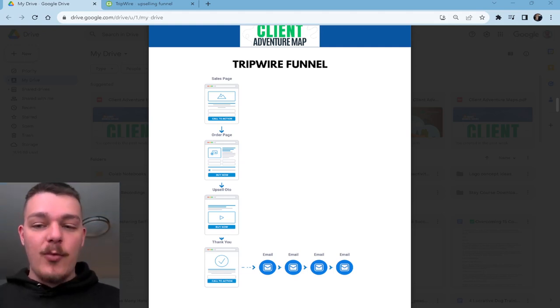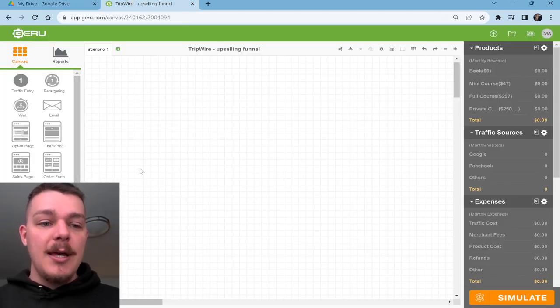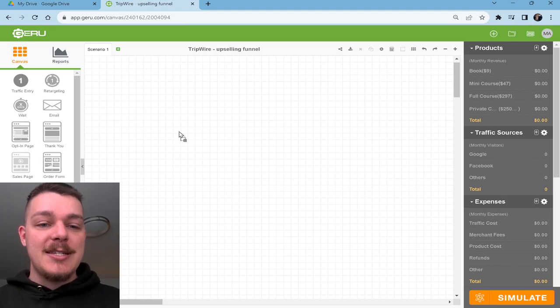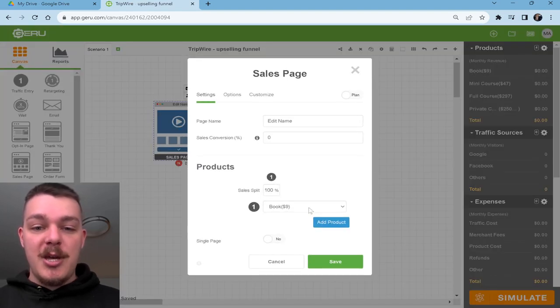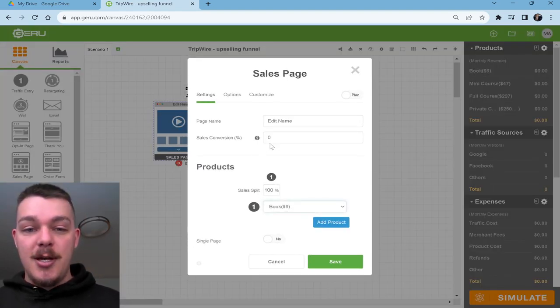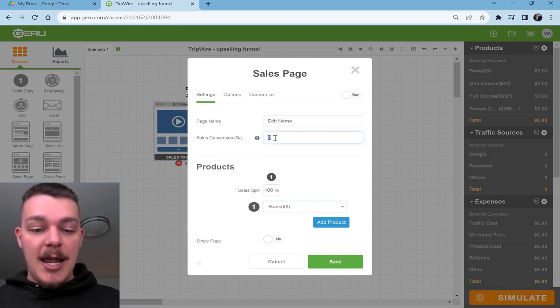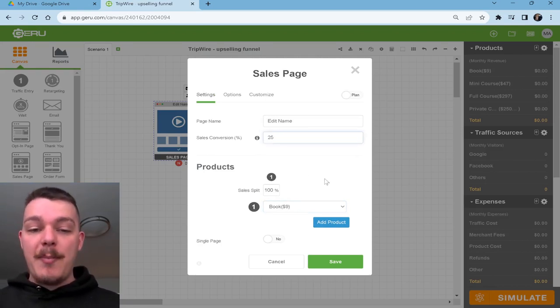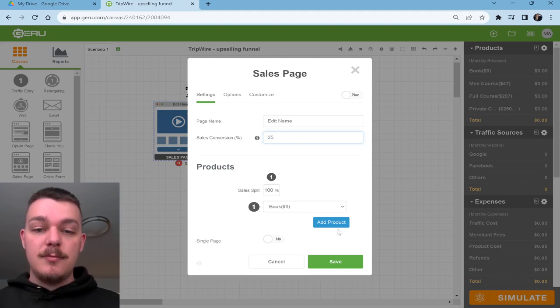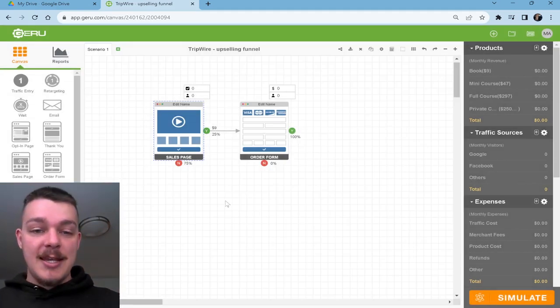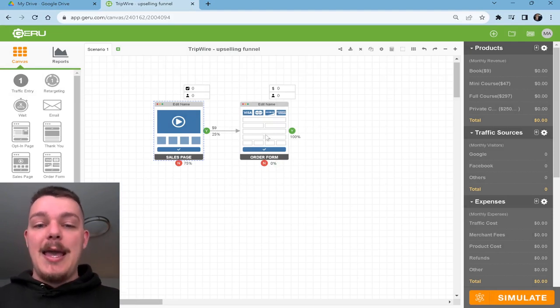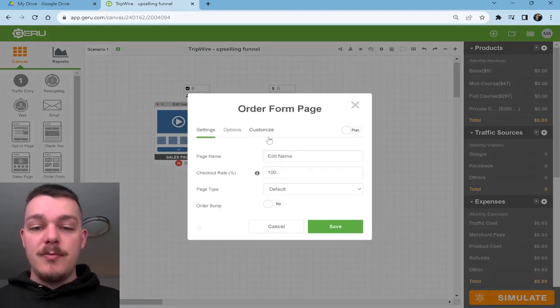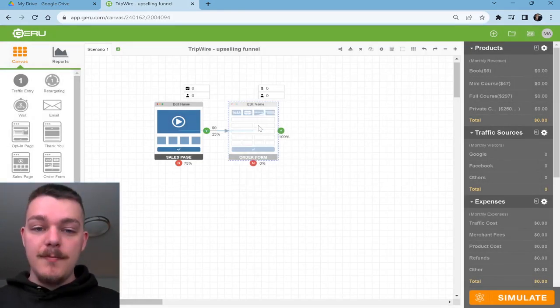Here's how it works. Let's say we had a sales page and on this sales page, you sold a book for $9. And let's say it's converting pretty well, 25% of people who end up on that page end up getting the book. It means out of 100 people, 25 people said, yeah, I want the book, let's do it. And they head to an order form page, they pay for it, all good.